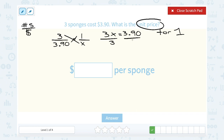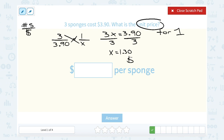I'm going to divide by three on both sides. Three divided by three is one, nine divided by three is three, and zero divided by three is zero. Since there were two places after the decimal, I need to put my decimal in front of those two places. So that means it would be one dollar and thirty cents per sponge.